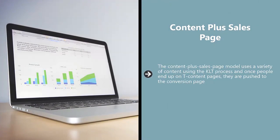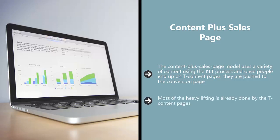Content Plus Sales Page. The content plus sales page model uses a variety of content using the KLT process, and once people end up on the T content pages, they are pushed to the conversion page. Generally speaking, the sales pages that are tied into a series of content pages or a content funnel tend to be shorter. Why? Most of the heavy lifting is already done by the T content pages.